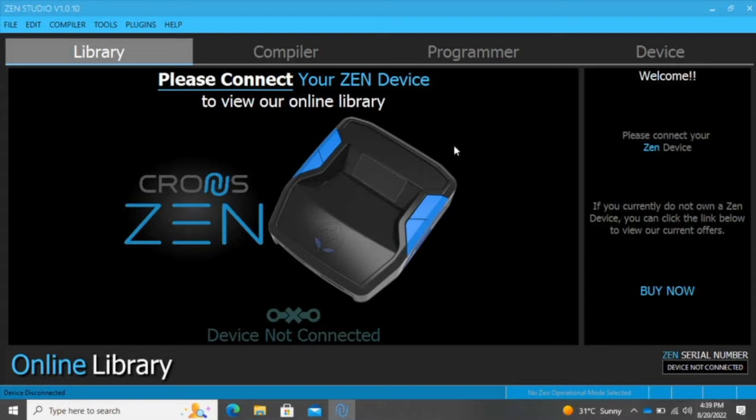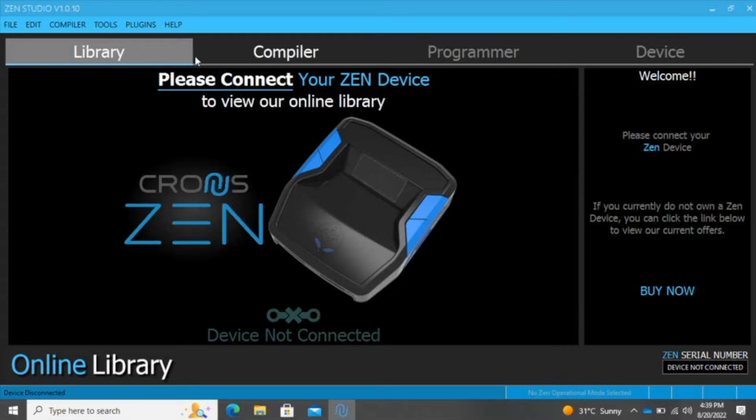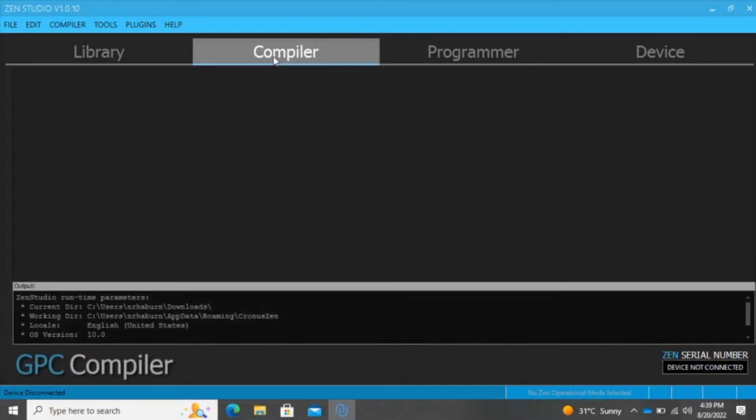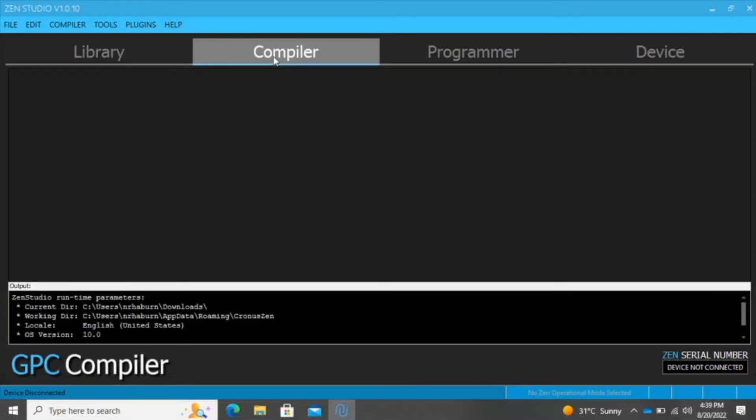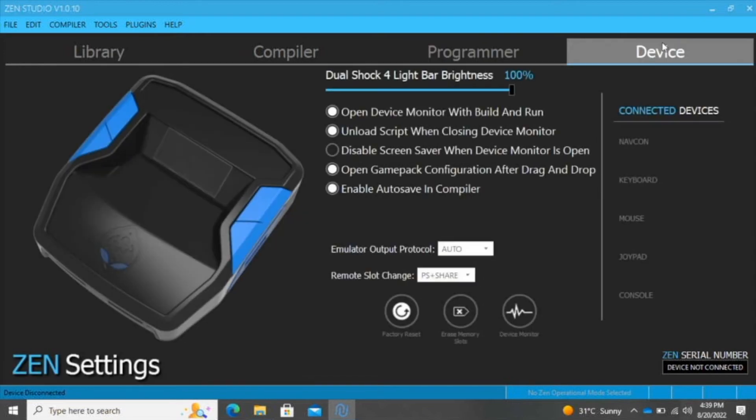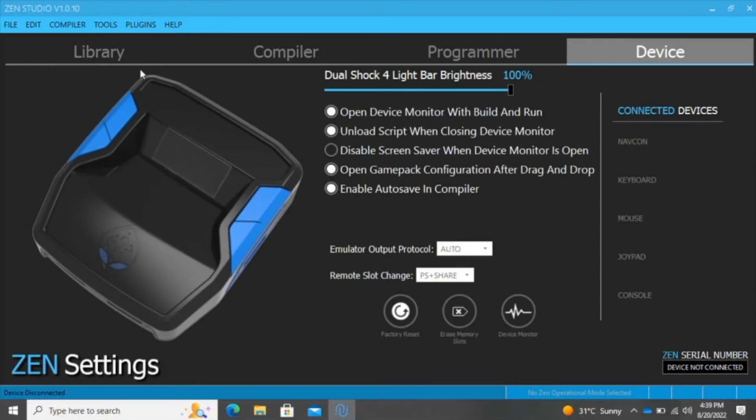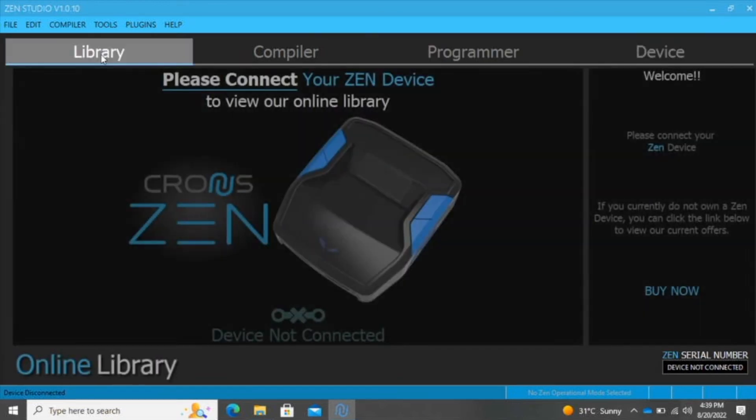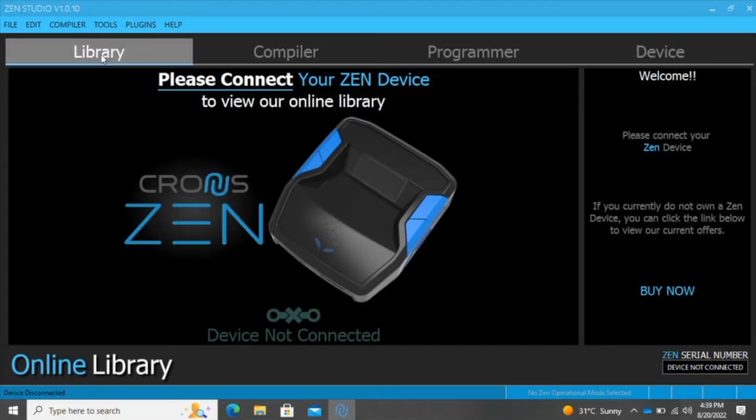Right here on the screen, I have the Zen Studio open. The Zen Studio is downloaded from the Cronus website. We have the Library, the Compiler, the Programmer, and the Device. At the moment, as you can see, I do not have my device connected.